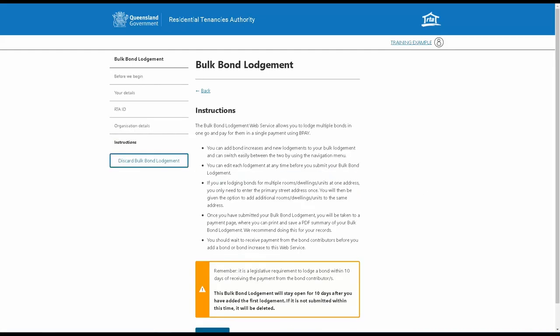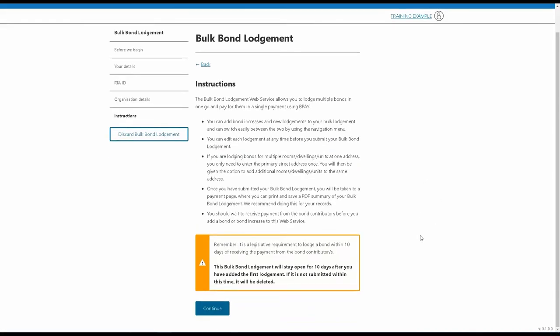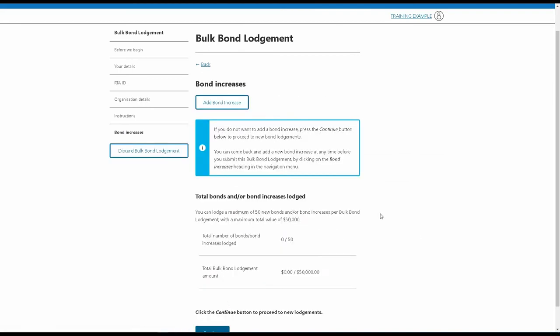Next, it's important that you read these instructions as it tells you how to navigate this web service. You'll then start at the Bond Increase page where you can input any bond increases you want to add to your Bulk Bond Lodgement.